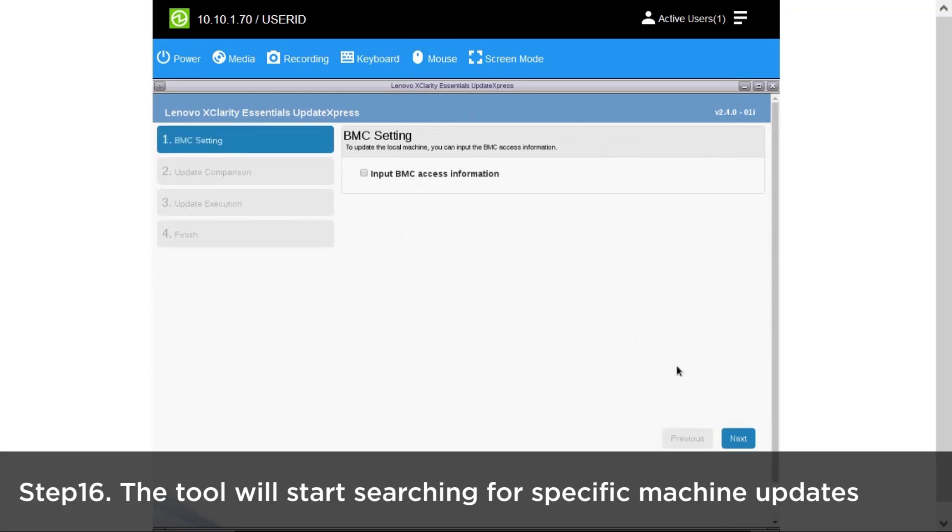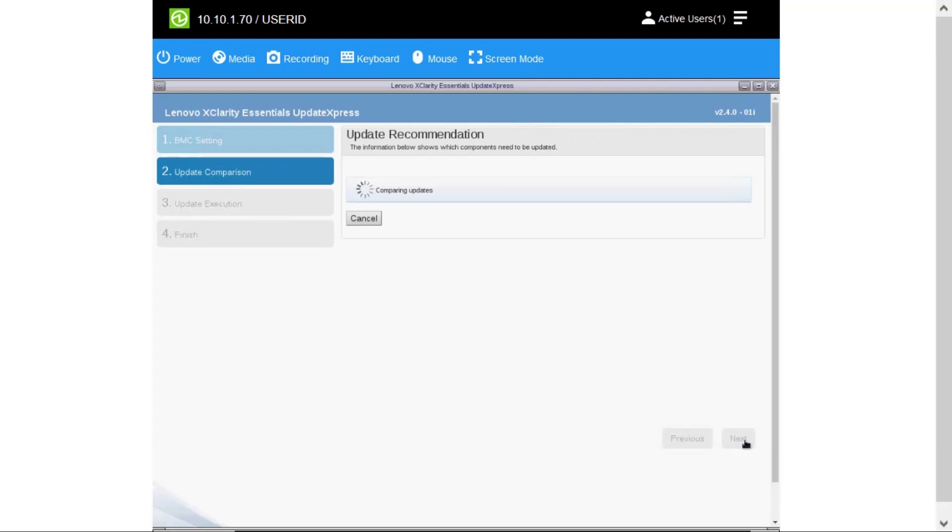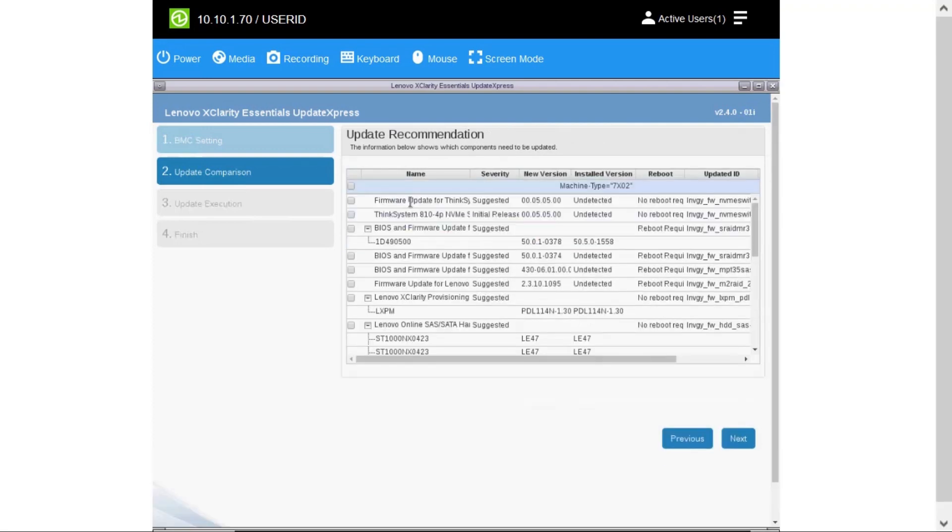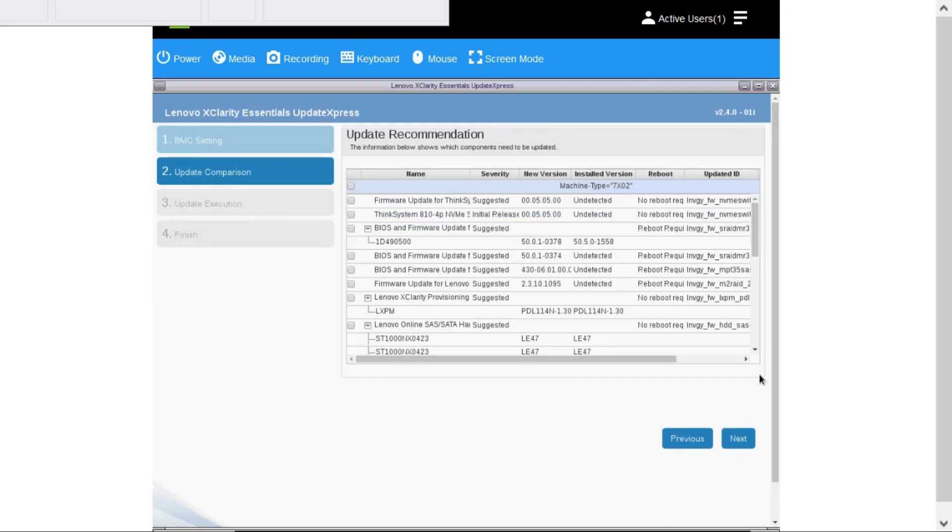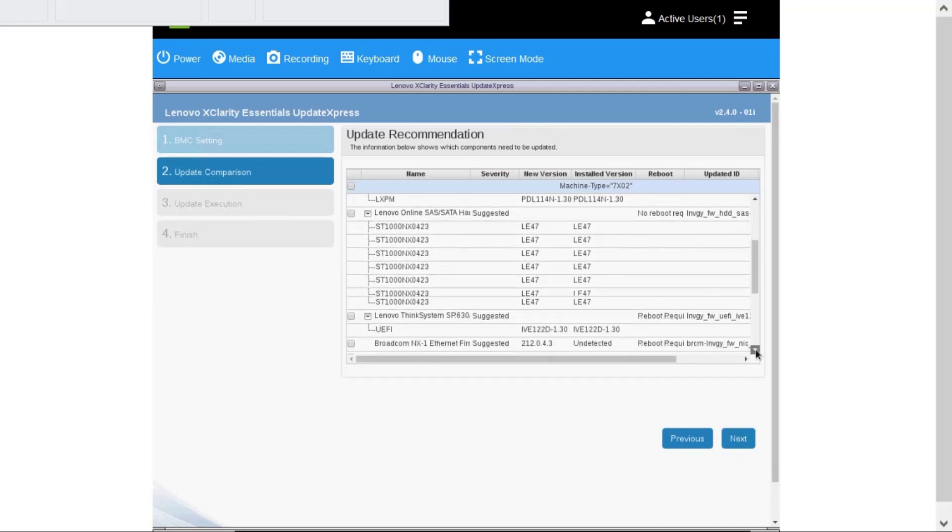The tool will start searching for your specific machine updates. Once completed, it will present a list of all compatible updates, including non-detected hardware components that are compatible.